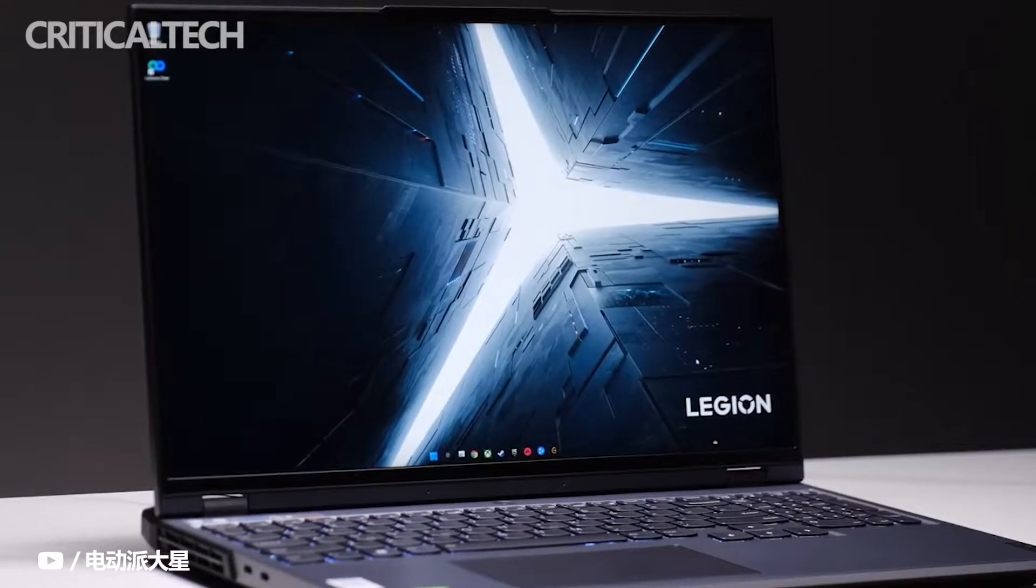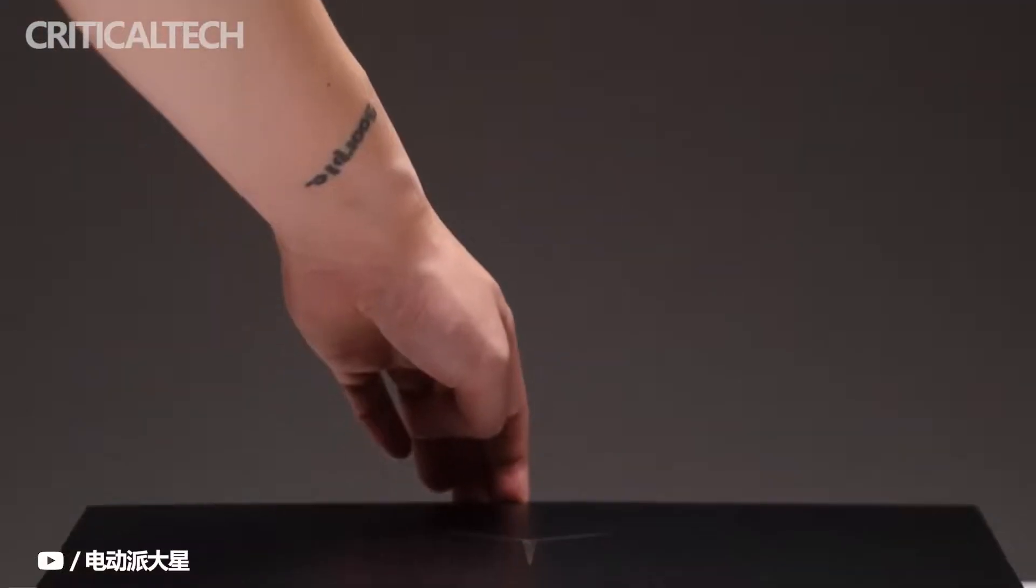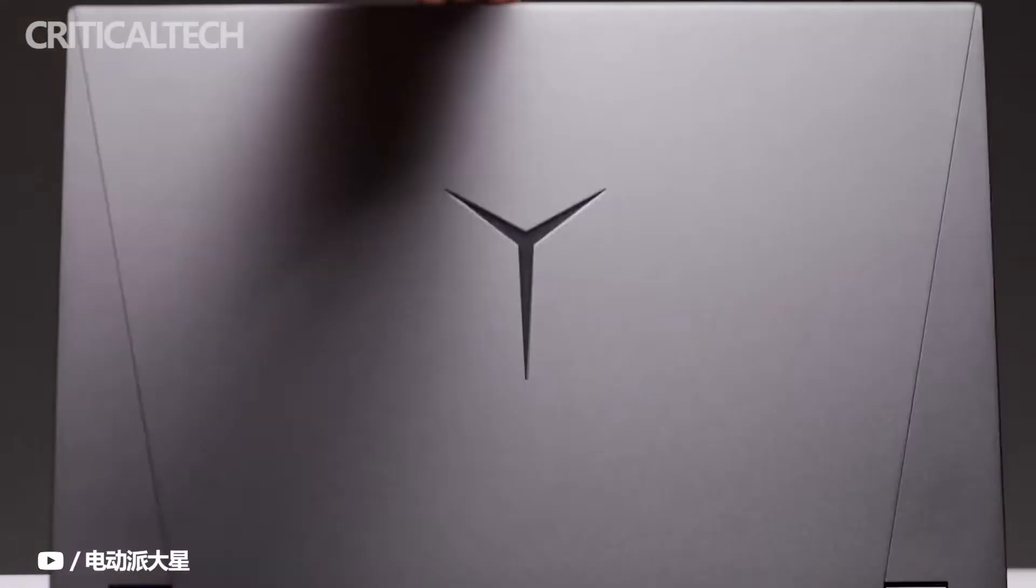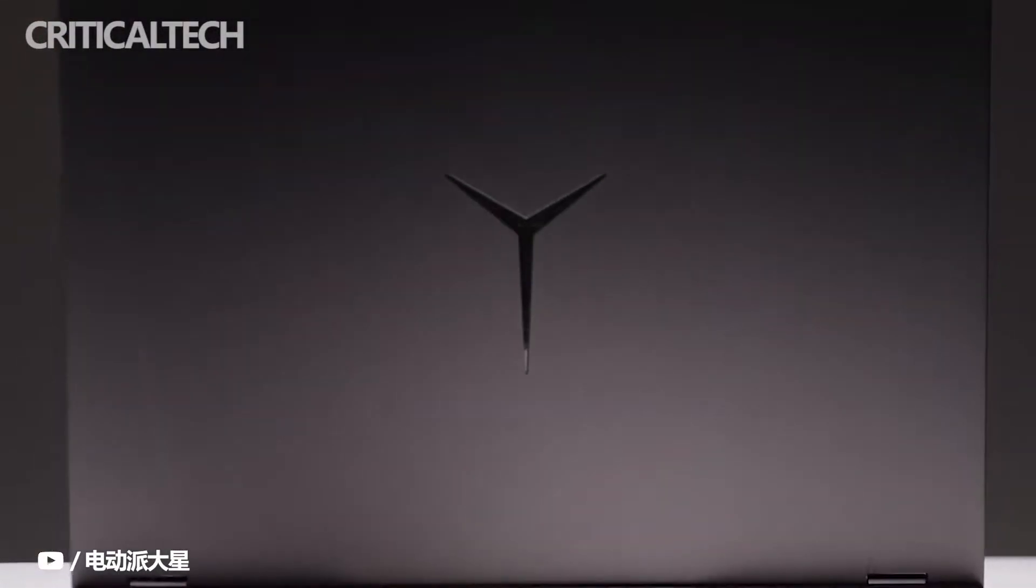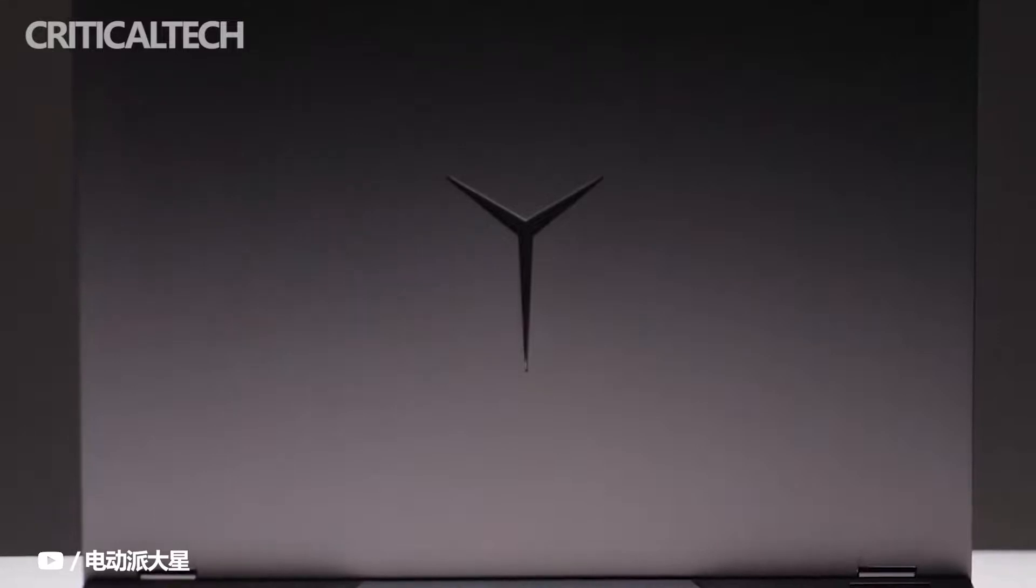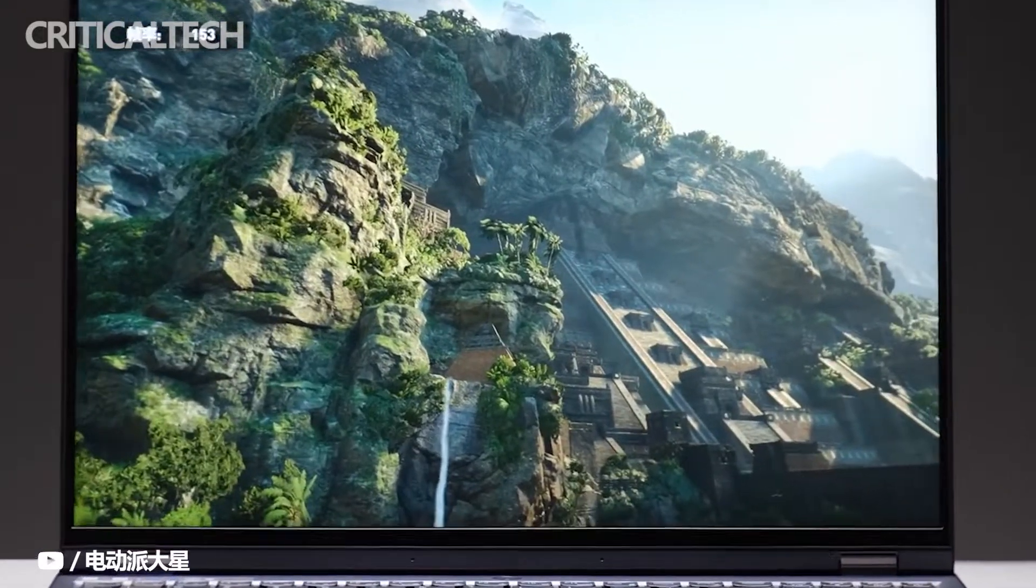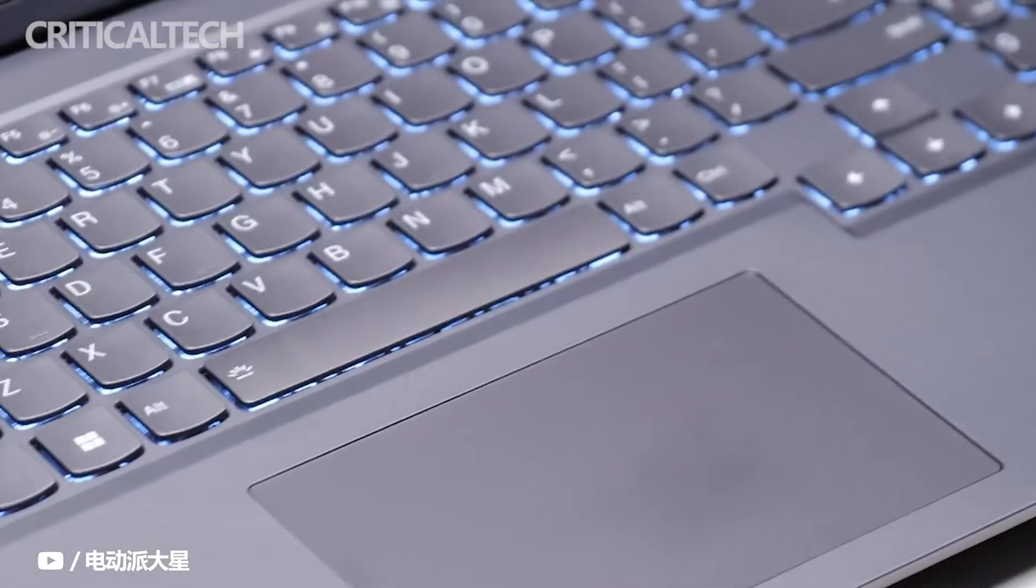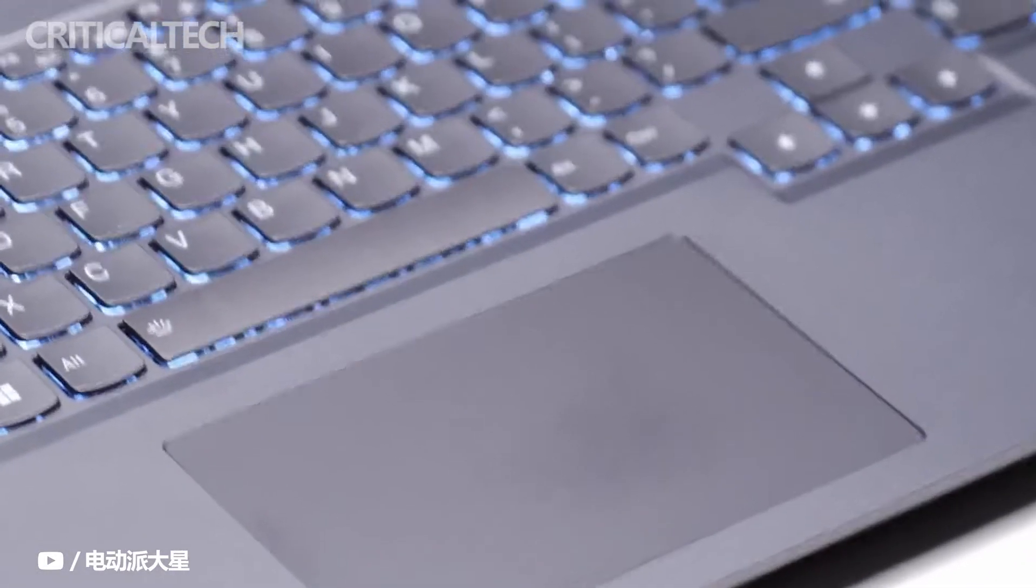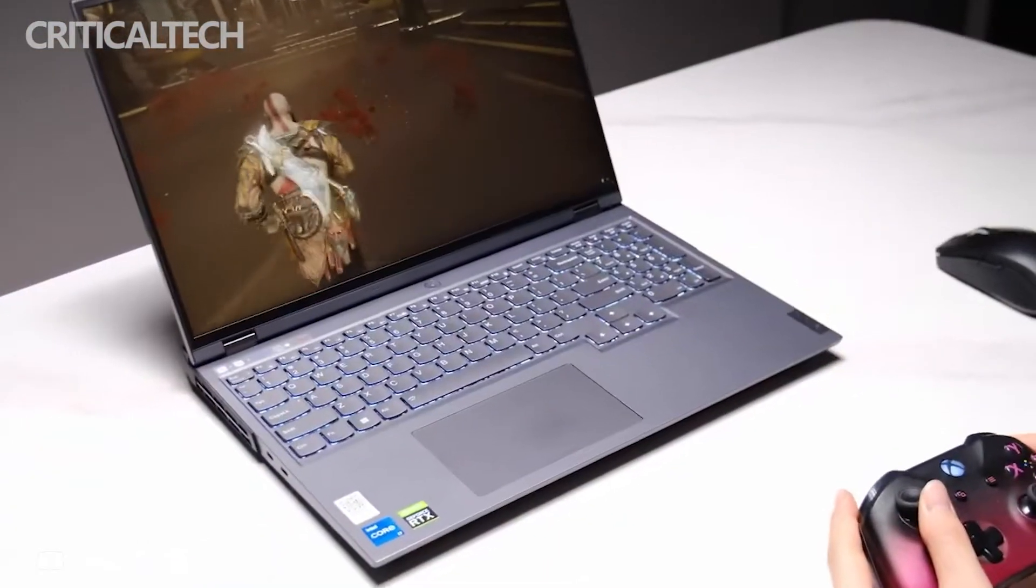For small partners who buy gaming laptops, Lenovo Legion is a must-consider brand if budget allows. After all, it is this year's gaming laptop brand with full firepower, with almost no shortcomings in all aspects.